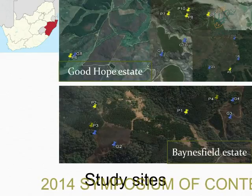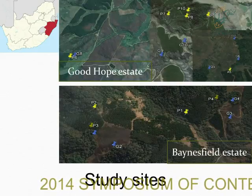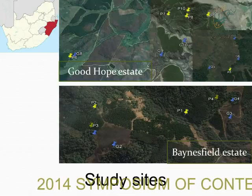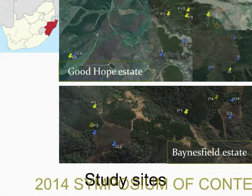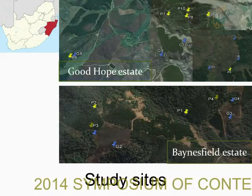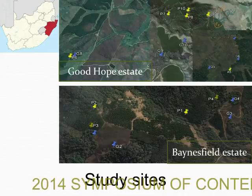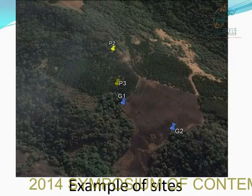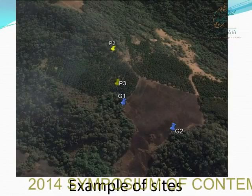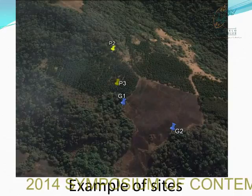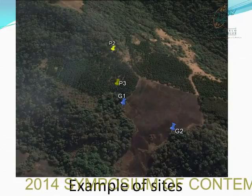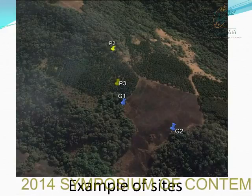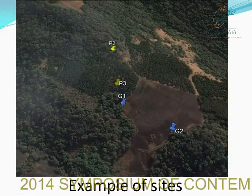The study took place in KwaZulu-Natal, where we worked in two estates: Good Hope as well as Bensfield Estate. We selected a total of 20 sites — 10 were natural forests adjacent to grassland, and another 10 were natural forests adjacent to pine plantation. Sites included natural forests adjacent to pine plantation as well as natural forests adjacent to grassland.